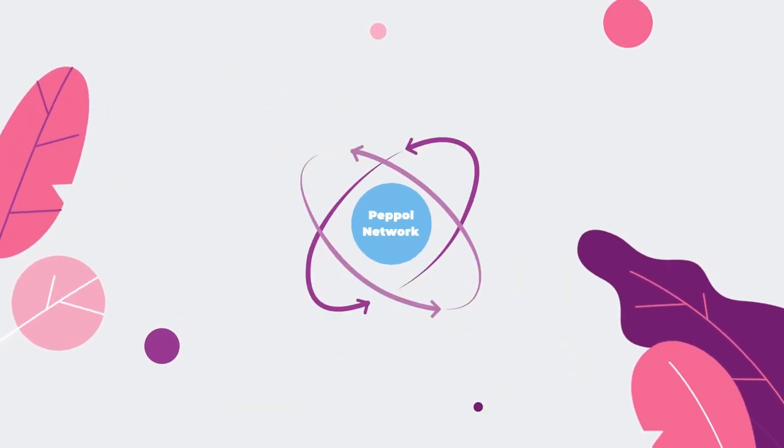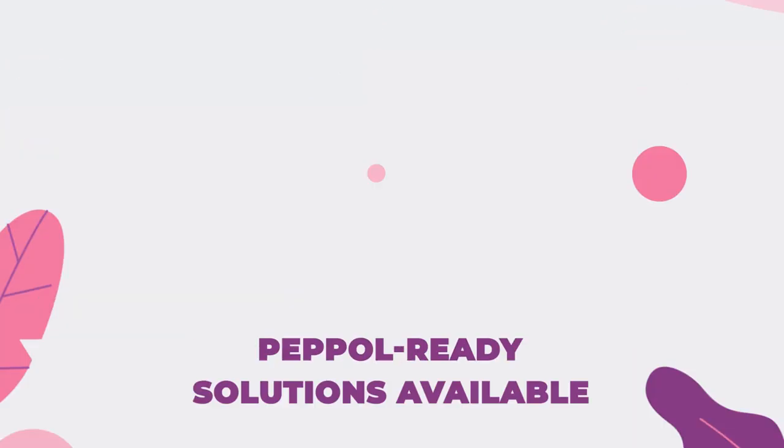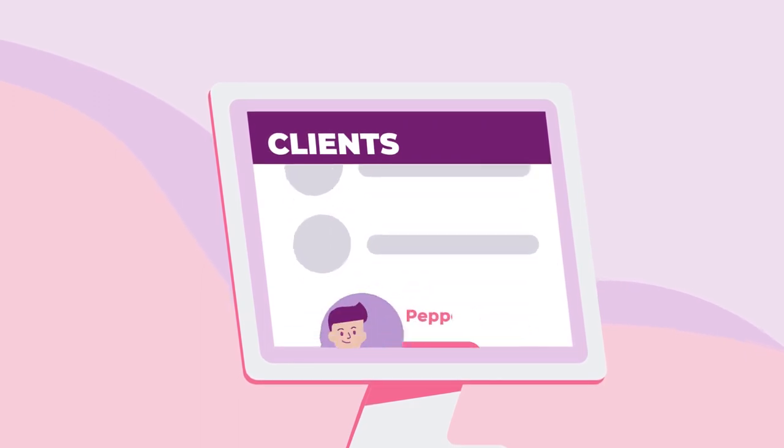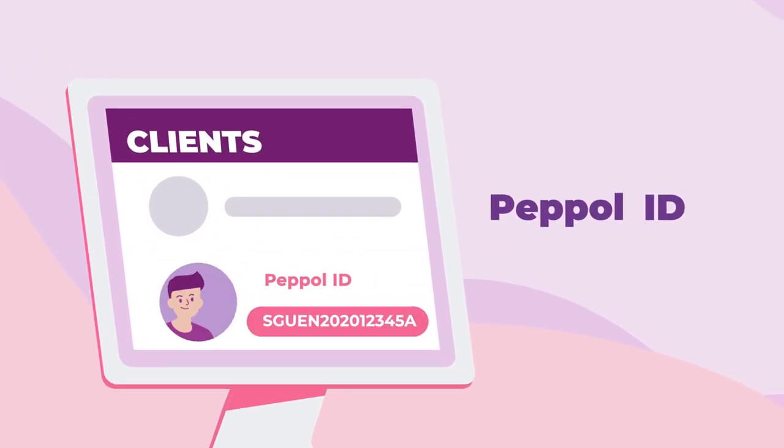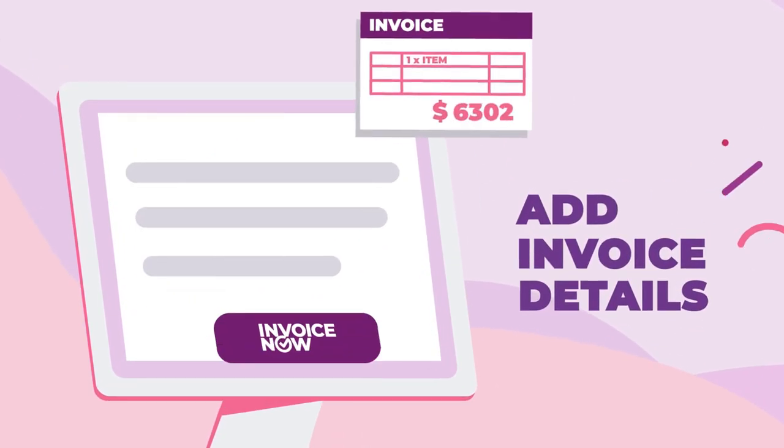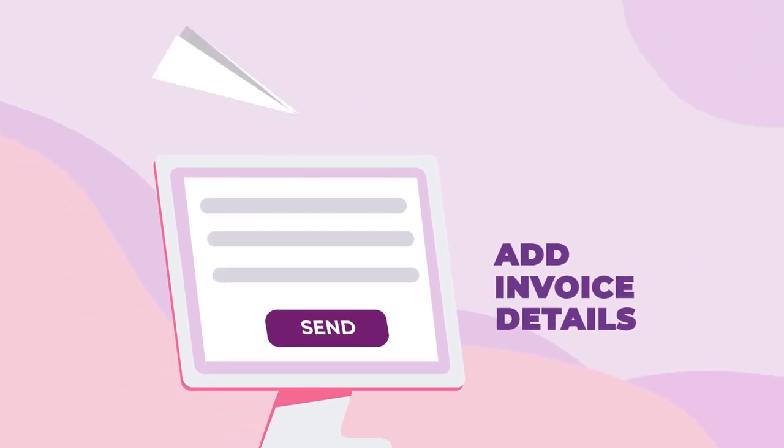Just activate InvoiceNow on your PEPL-ready solution. Now, create your invoice. Select your client's PEPL ID. Key in your invoice details, and you're good to go.